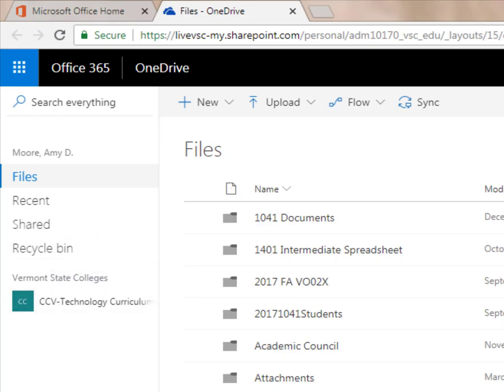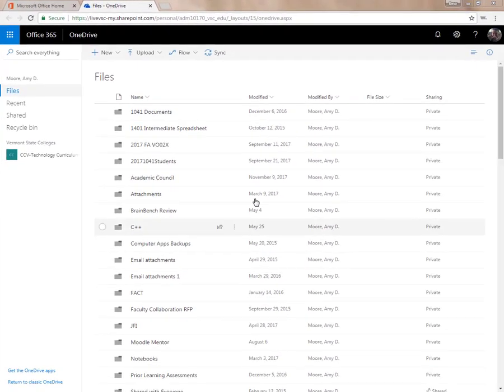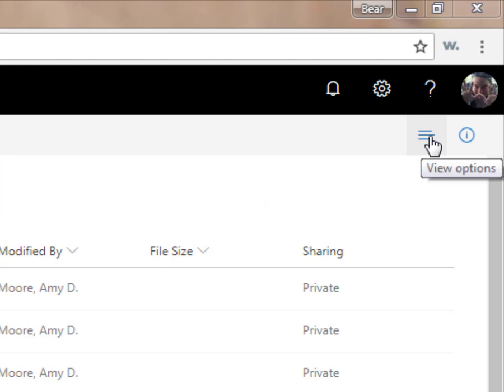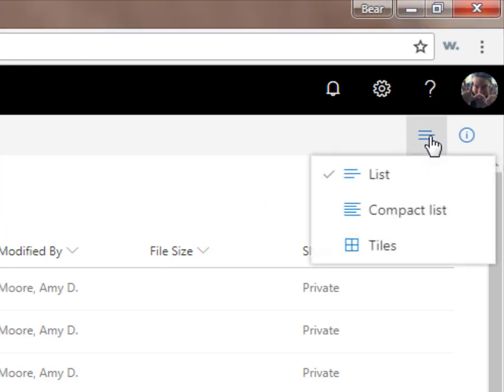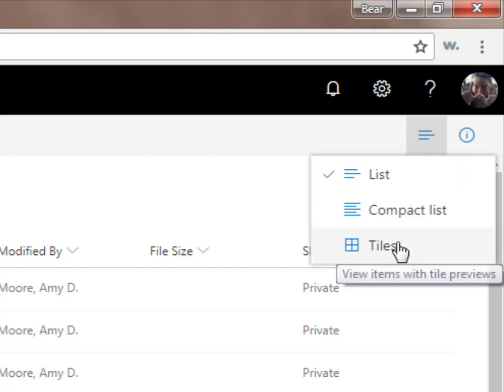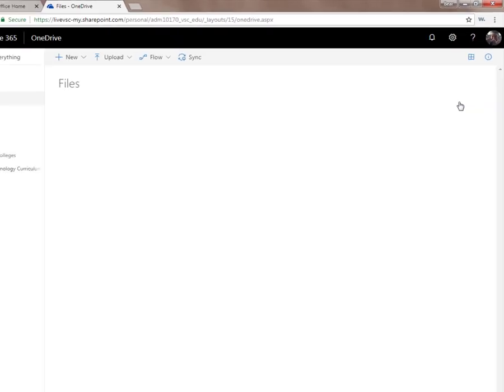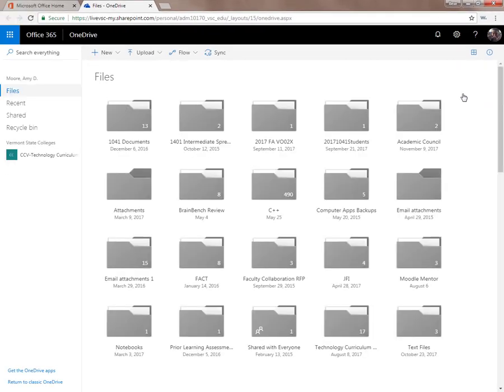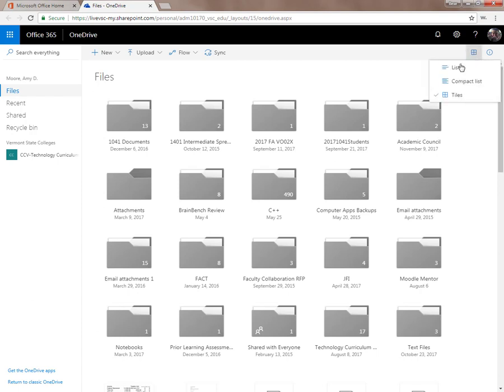I can change the view of the files that show up on the main page by clicking the View Options button. If you prefer tiles, which are more of a visual display than an informative display, you should change your view to that. Or if you have tiles and you prefer the list view, you can switch to that.